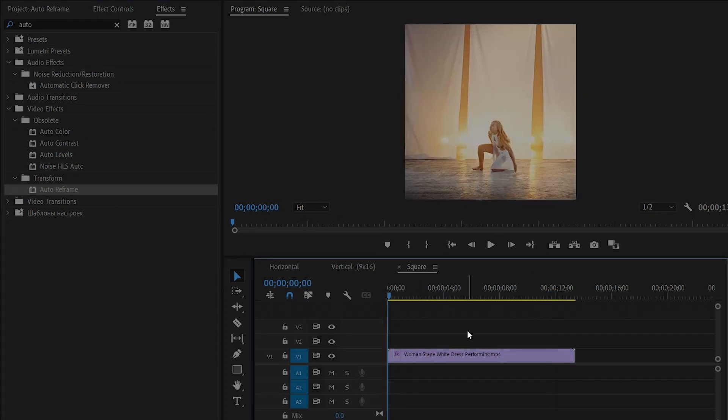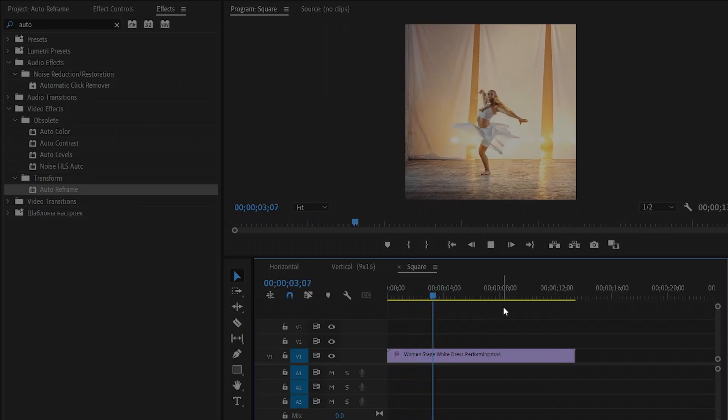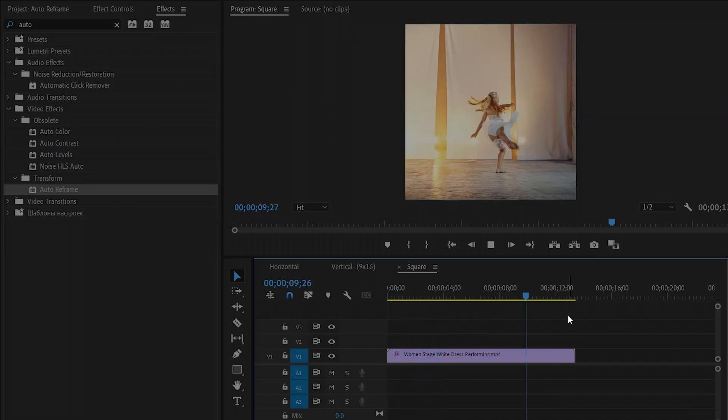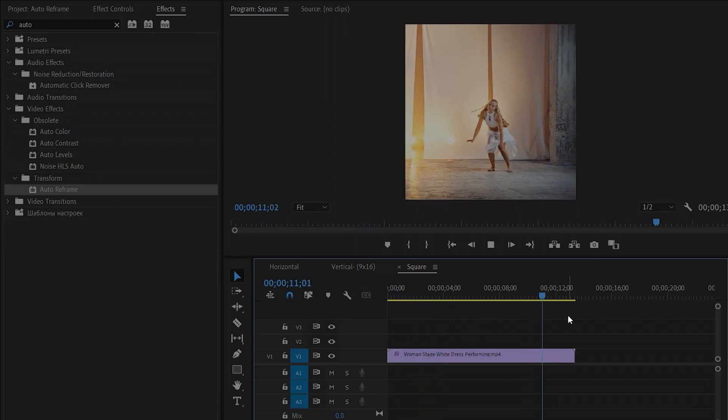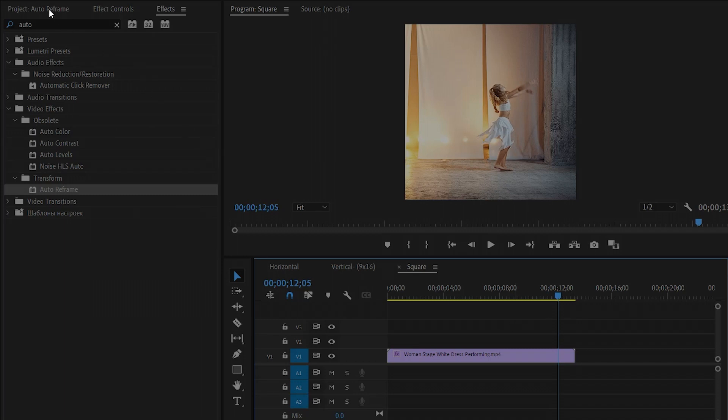As you can see, I didn't have to do any reframing at all and all that took was just a couple of clicks versus probably at least 15 minutes of editing per sequence. So it's a huge time saver. I highly recommend you check it out. In this way you can auto reframe your video to any size in Premiere Pro. I hope you enjoyed the video. If you did, like the video and leave a comment.